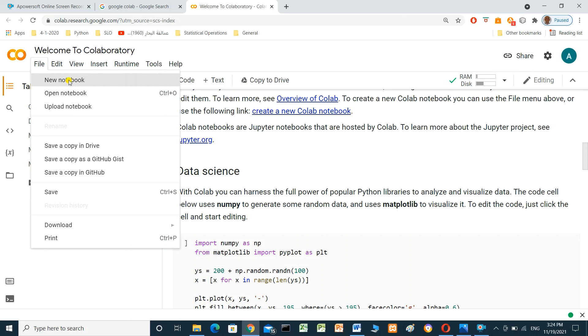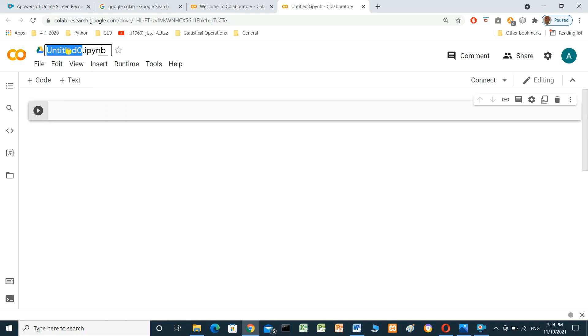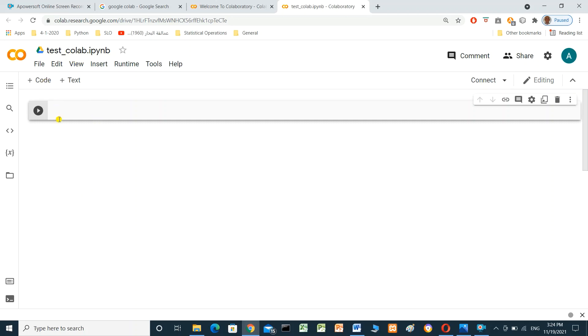Click 'New Notebook'. First we have to change the name from here — let's call it 'test'. In this cell here we can add any Python code. For example, we will check the Python version.